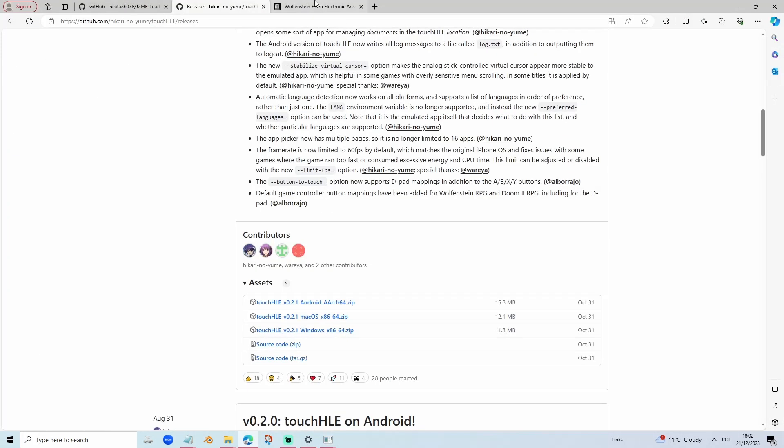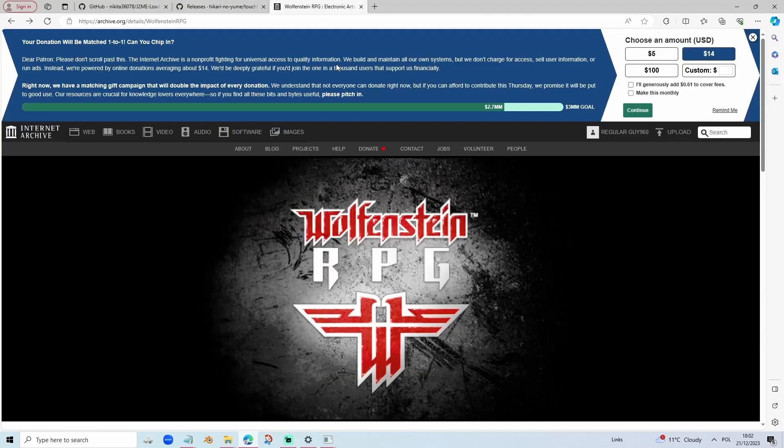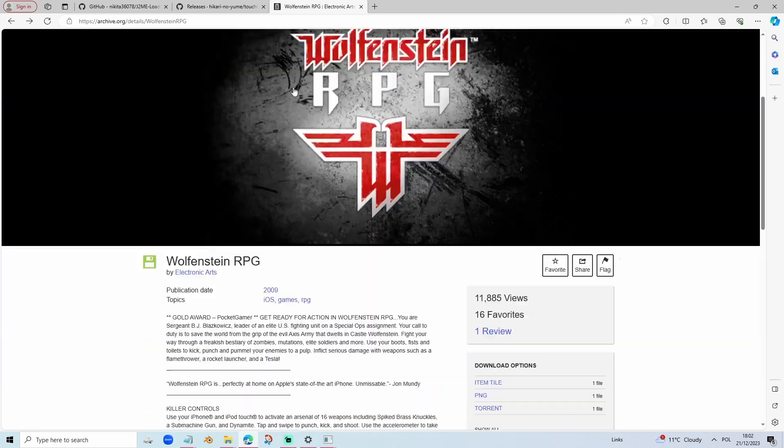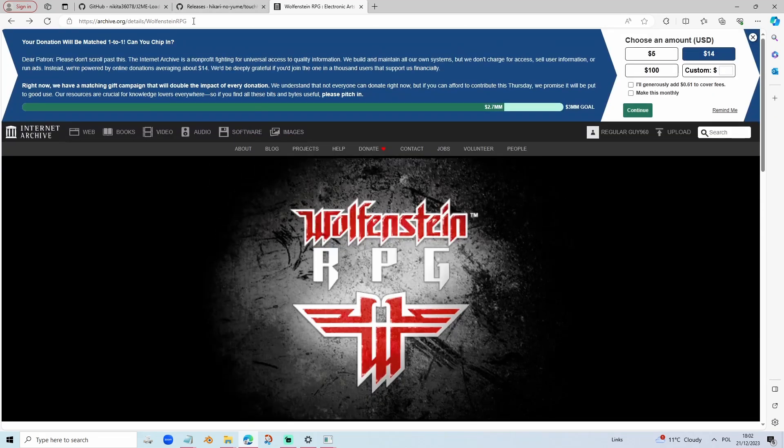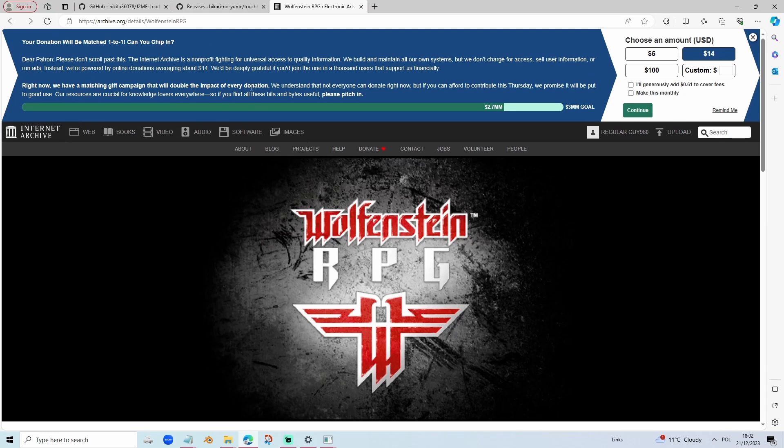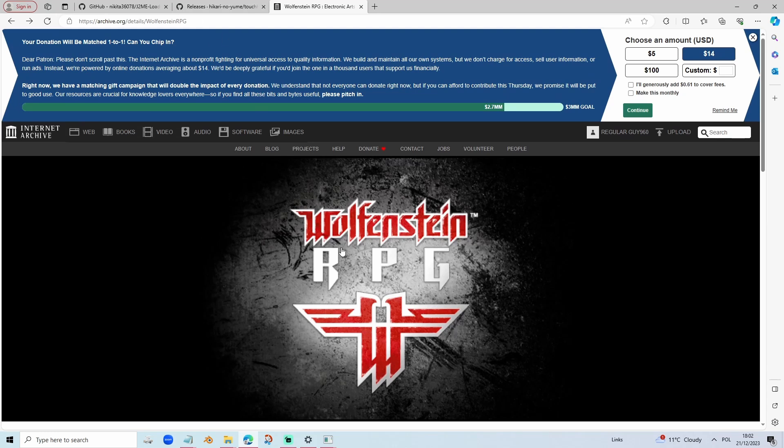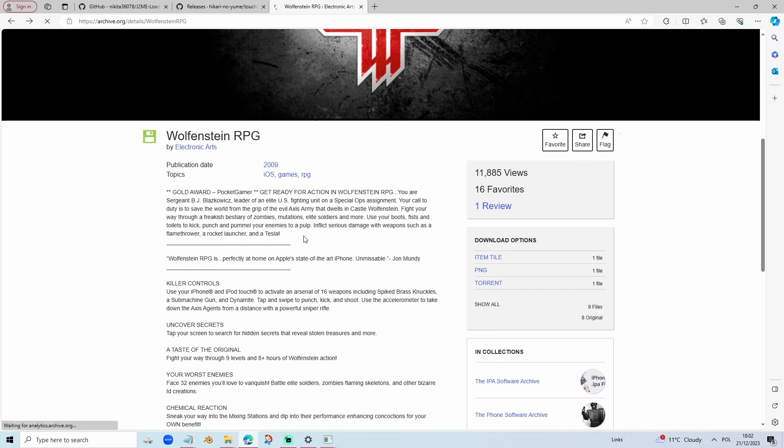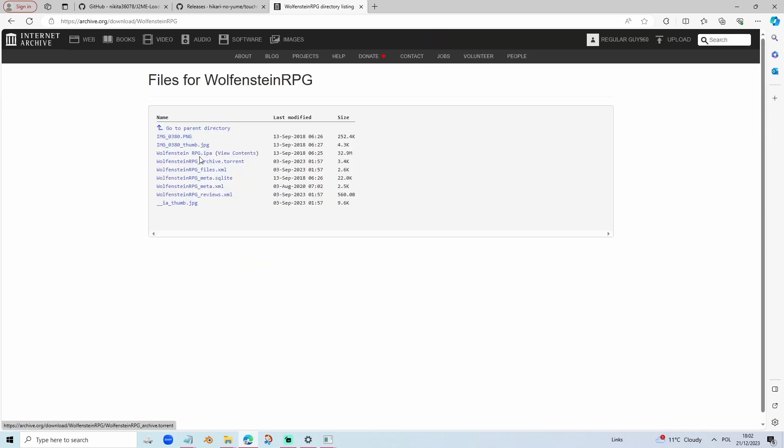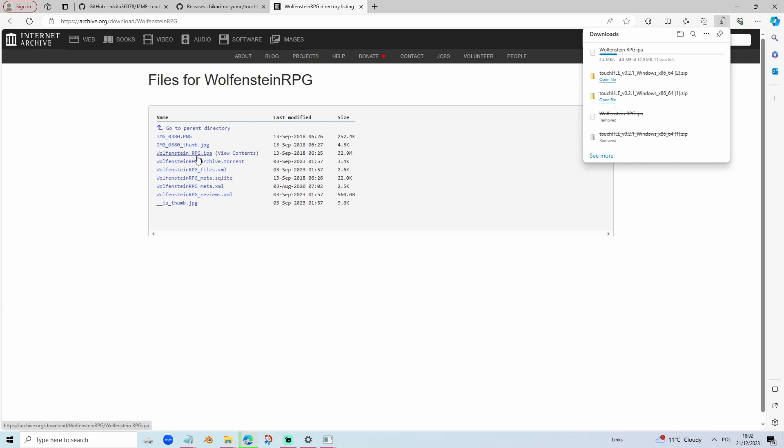You can download Wolfenstein RPG on the archive.org site. You can also go to this link through the link in the description. We're going to click on Show All, then click on Wolfenstein RPG.ipa. Wait until it's finally downloaded.